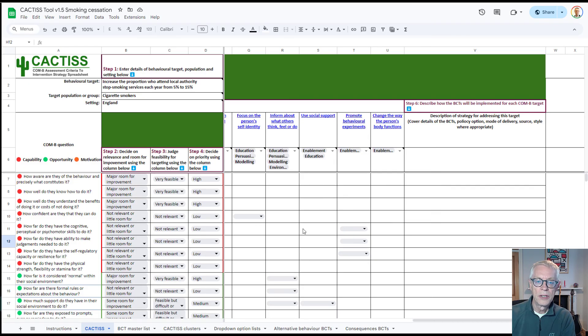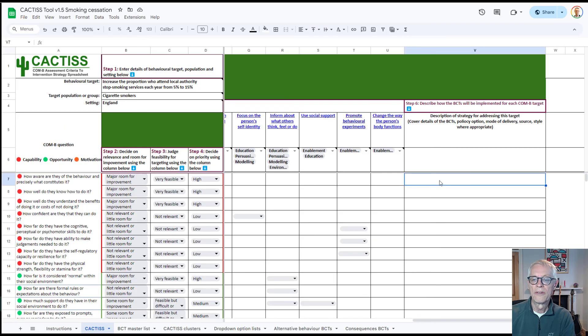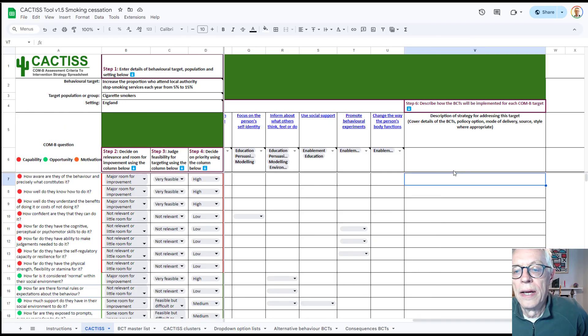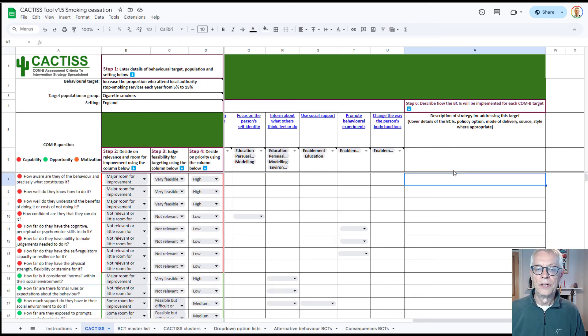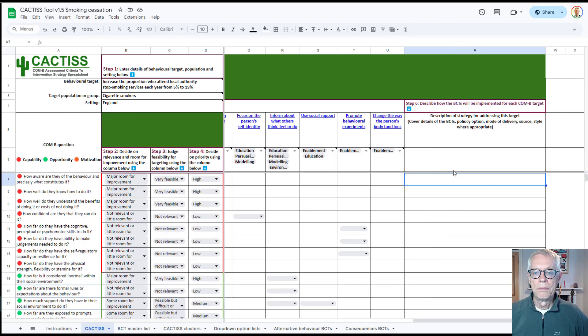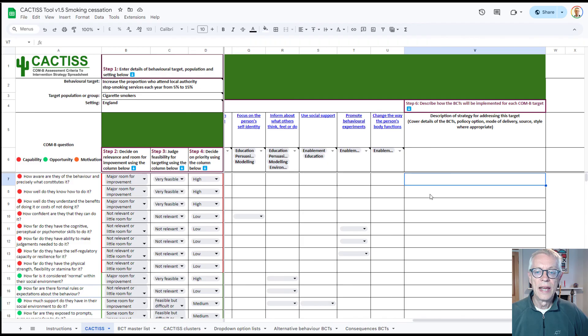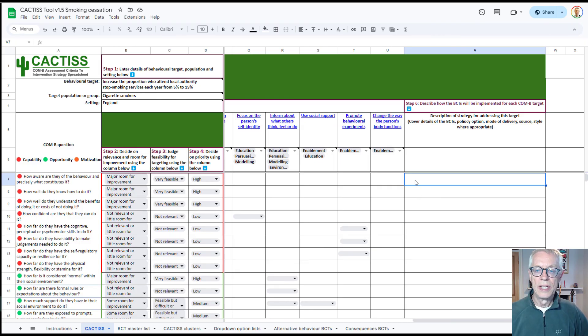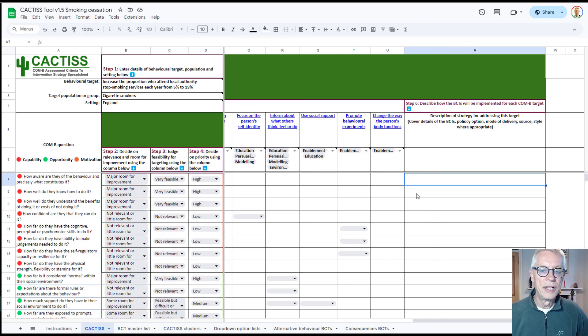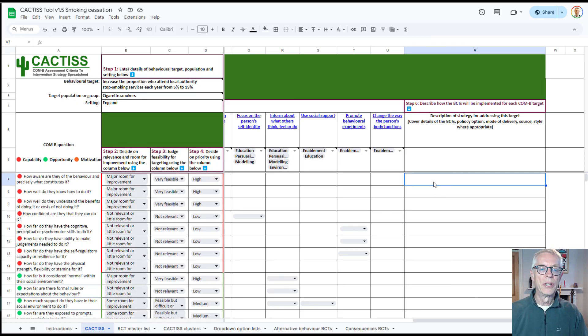Now, you can stop there in terms of the spreadsheet, job done, you've identified some BCTs, or you can move to step six, which is less structured, in which you can then write in so that you've got it all in one place, a summary of how exactly you're going to do this. For example, if you're doing a mass media campaign, what kind of messaging you might use to deliver these particular BCTs, or if it's an app, or if it's some sort of pharmaceutical intervention, or some counseling intervention, some legislation, whatever it might be. This here gives you an opportunity to use, in your own words, a description of what it is that you're trying to achieve.